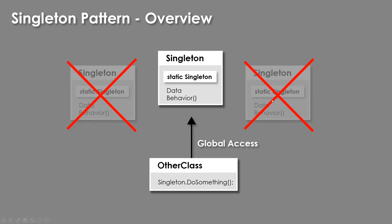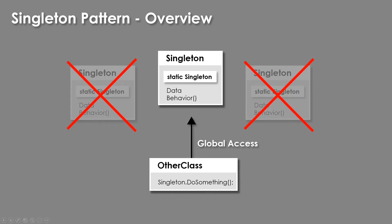To reiterate the two points: the first point is that it enforces there's only ever one instance of this class, and the second point is that it is easily accessible from anywhere. Sometimes you only need the first part and not the second, and sometimes you just need the second, not the first. So it's really two things rolled into a single pattern, and that's why it gets a little bit dicey deciding when you should use it and when you shouldn't.